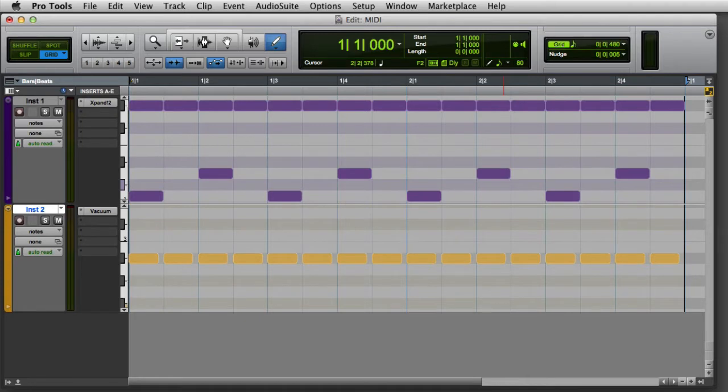In this video, we're going to look at the basic MIDI editing functions in Pro Tools. Generally, the Pencil tool is the best tool for editing MIDI in Pro Tools.